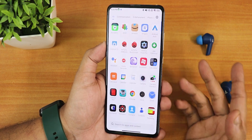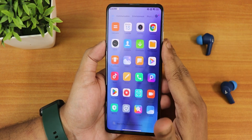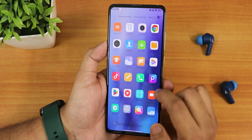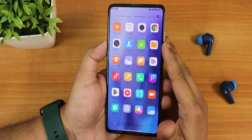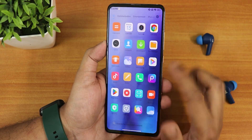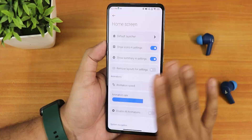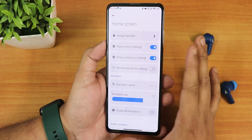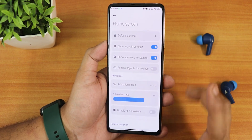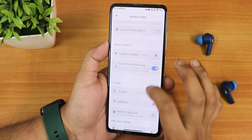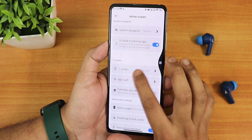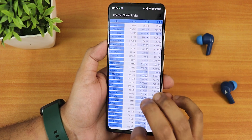Swiping up gets you into the app drawer. These are the stock apps present by default. On the stock launcher settings you get a plethora of customizations — I covered everything in the version 1 video, but I recommend setting the animation speed to fast. You also get the minus one screen and similar features.